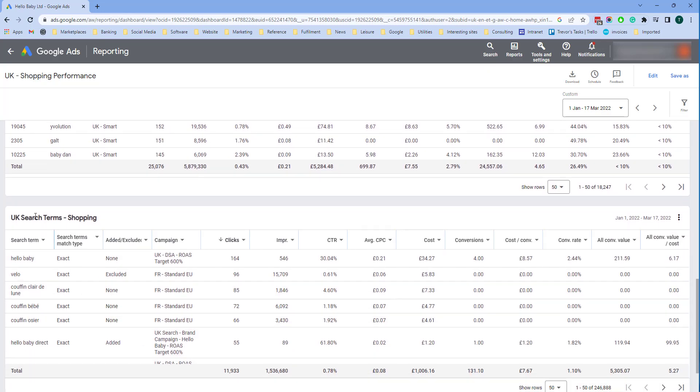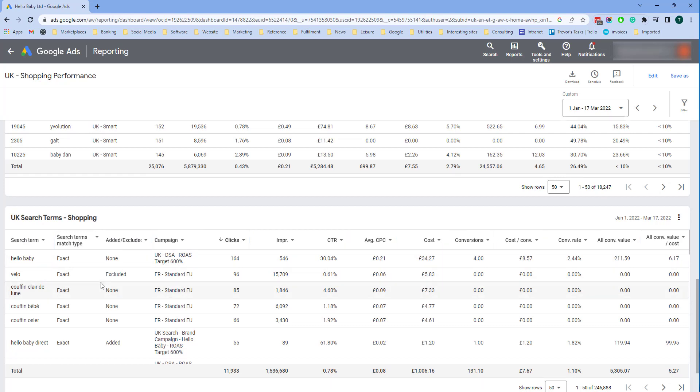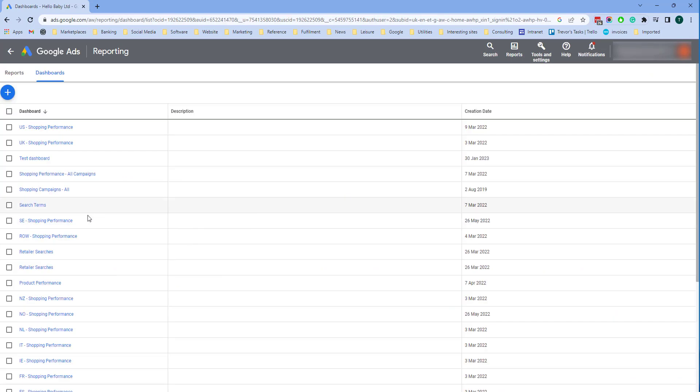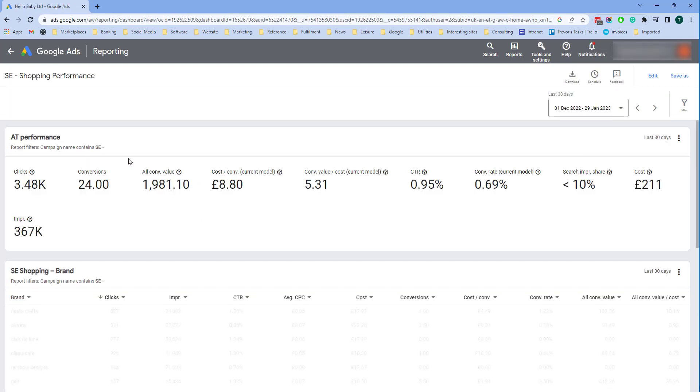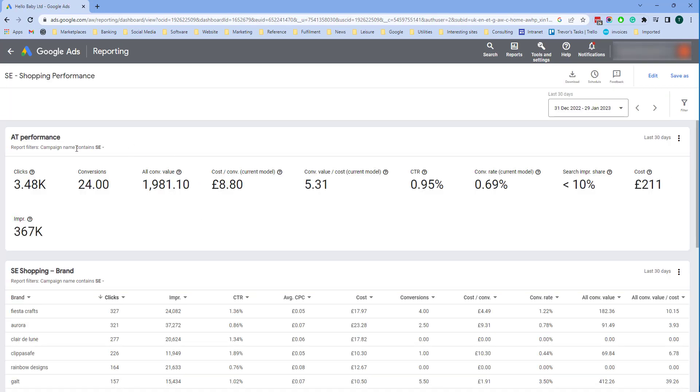Finally search terms. I've got the this is based around search terms, so I've got the search terms and then the columns related to those search terms. Another example is SE shopping performance where I've got our Swedish shopping campaign performance.